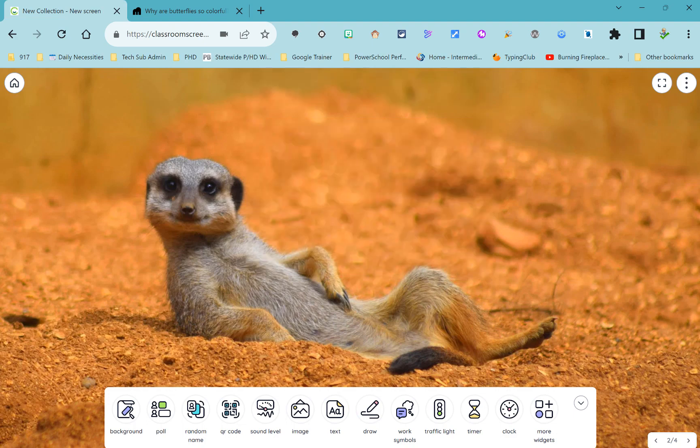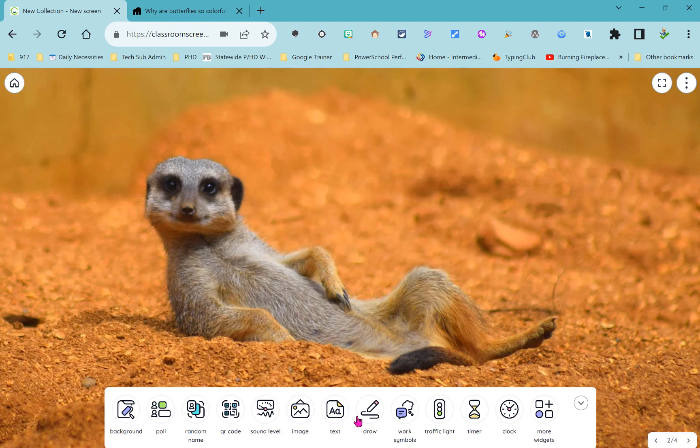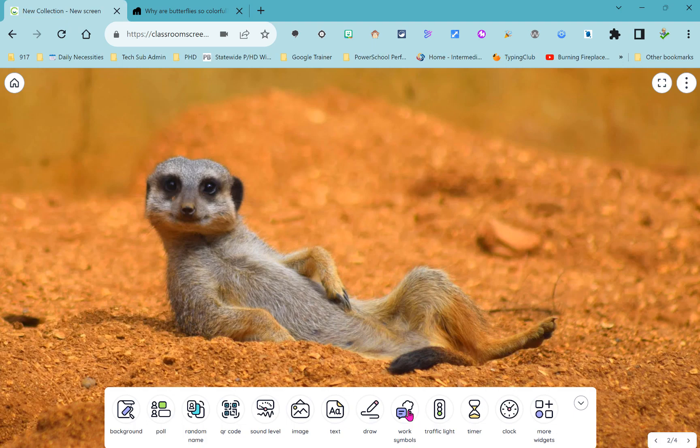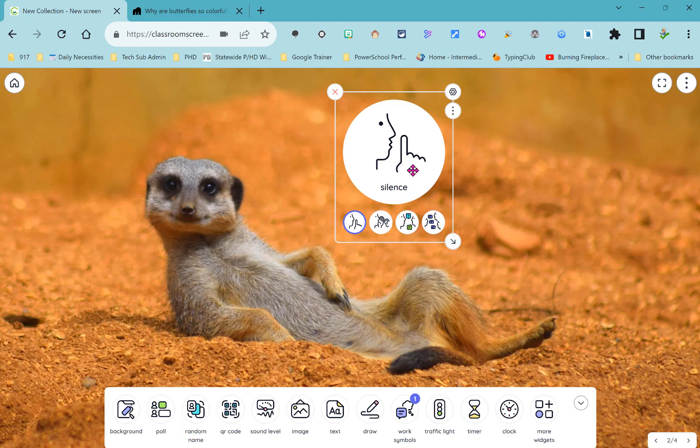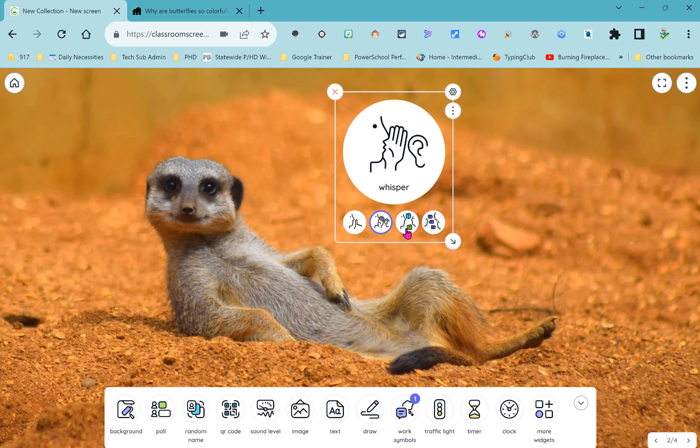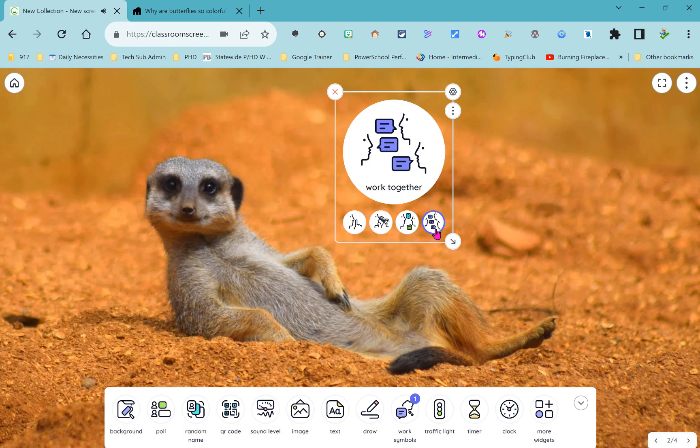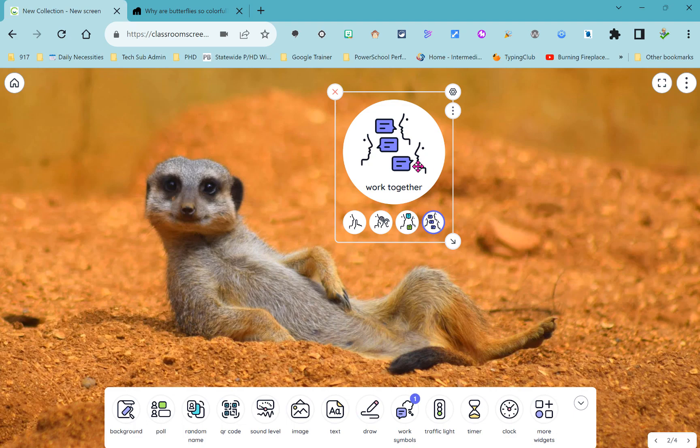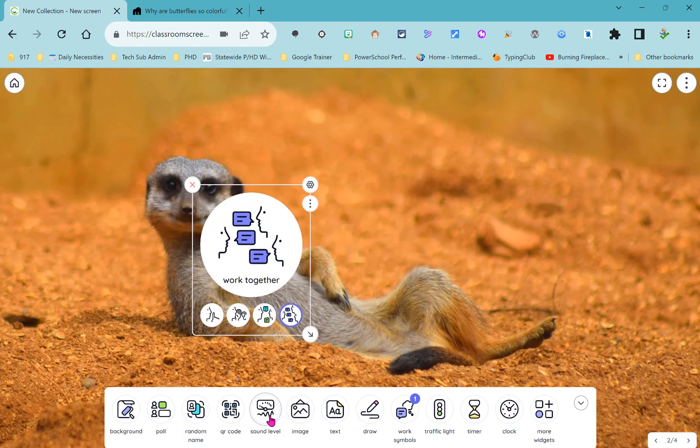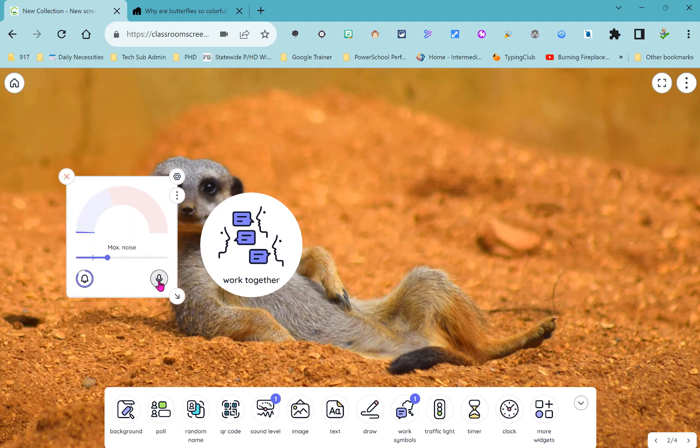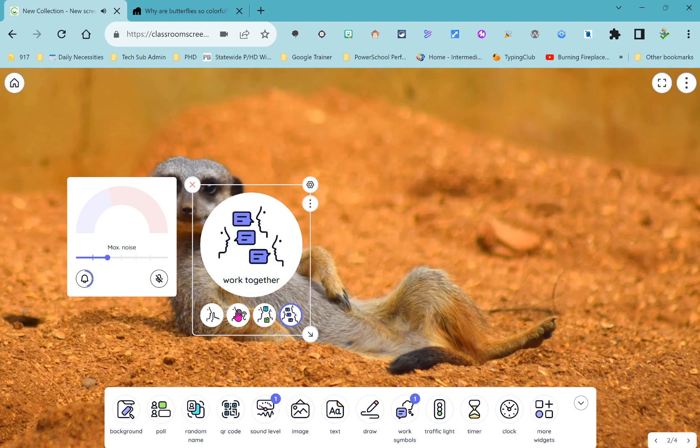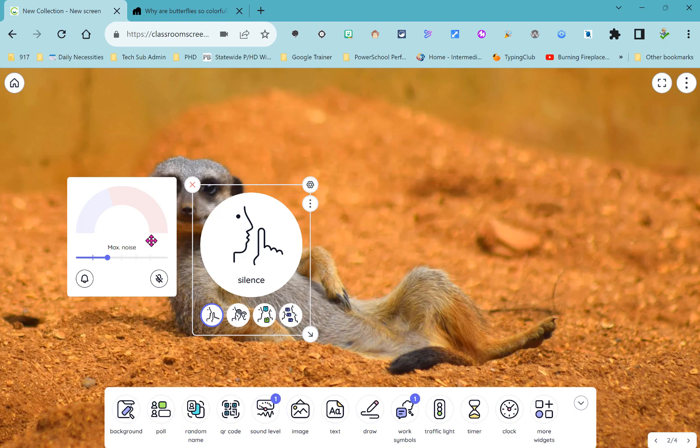Next to the text and draw widgets you have these work symbols that are just here ready for you to use. This gives you the option to display symbols reminding students of noise level expectations. If you want it completely quiet you can leave that up there. If it's okay for students to whisper you could allow that visual up. You also have options for it's okay to ask a neighbor and then it's okay to work together. You could pair that with your sound level monitor right next to each other so that if this one says silent you don't want to see that sound level monitor moving.